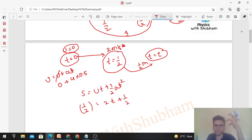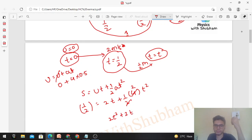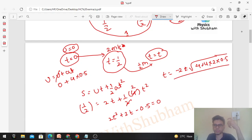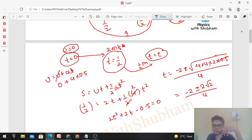Now applying s = ut + ½at²: 0.5 = 2t + ½ × 4 × t², which gives 2t² + 2t − 0.5 = 0. Using the quadratic formula: t = [−b ± √(b² − 4ac)] / 2a = [−2 ± √(4 + 4)] / 4 = [−2 ± 2√2] / 4. We take the positive root since time cannot be negative.